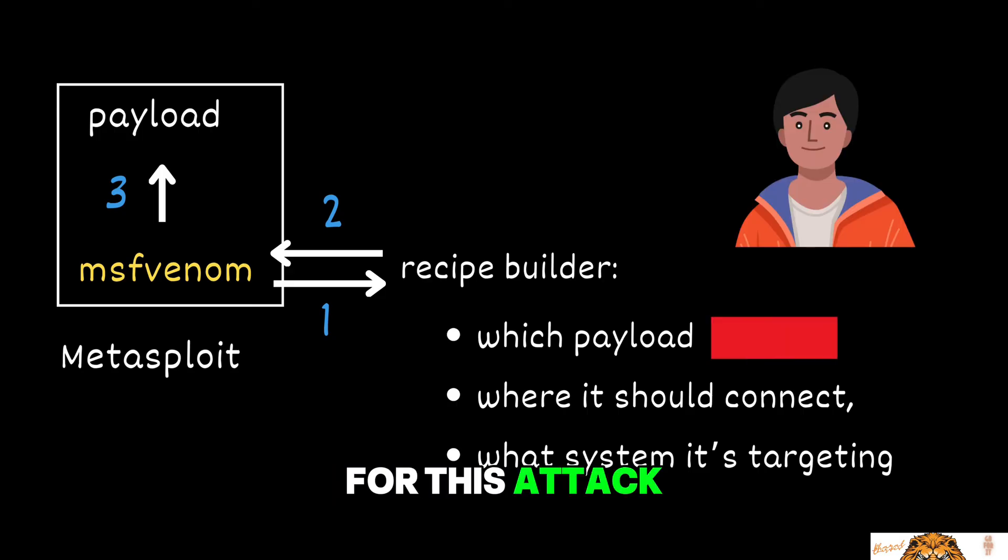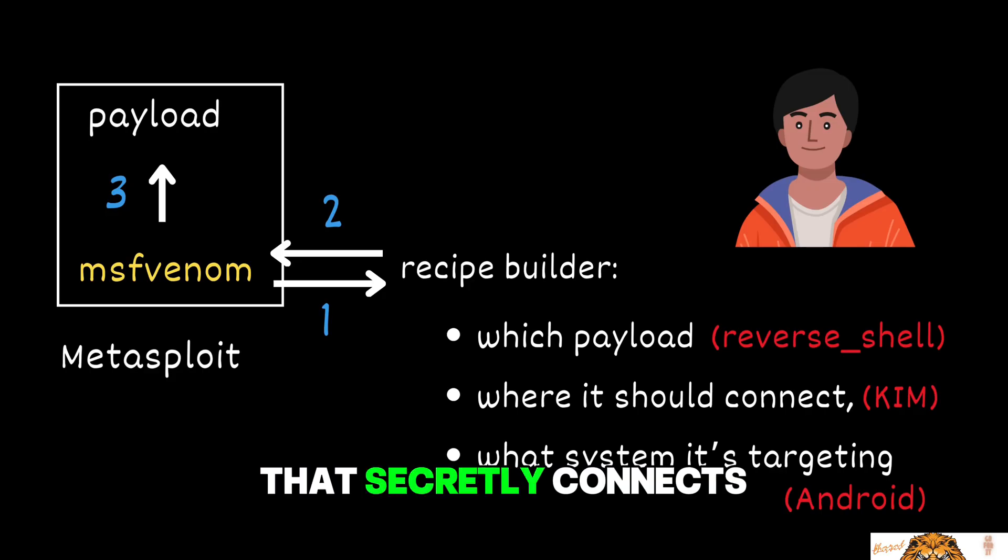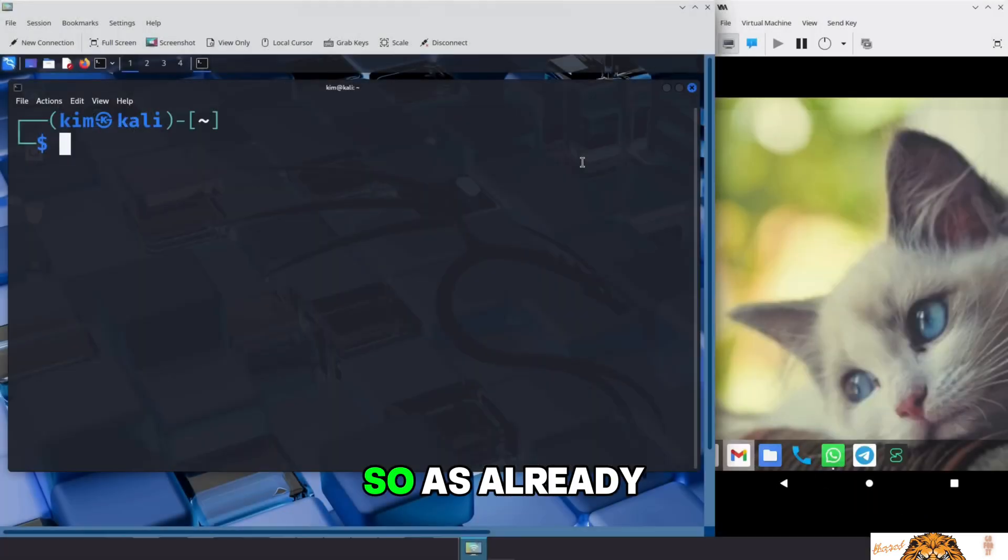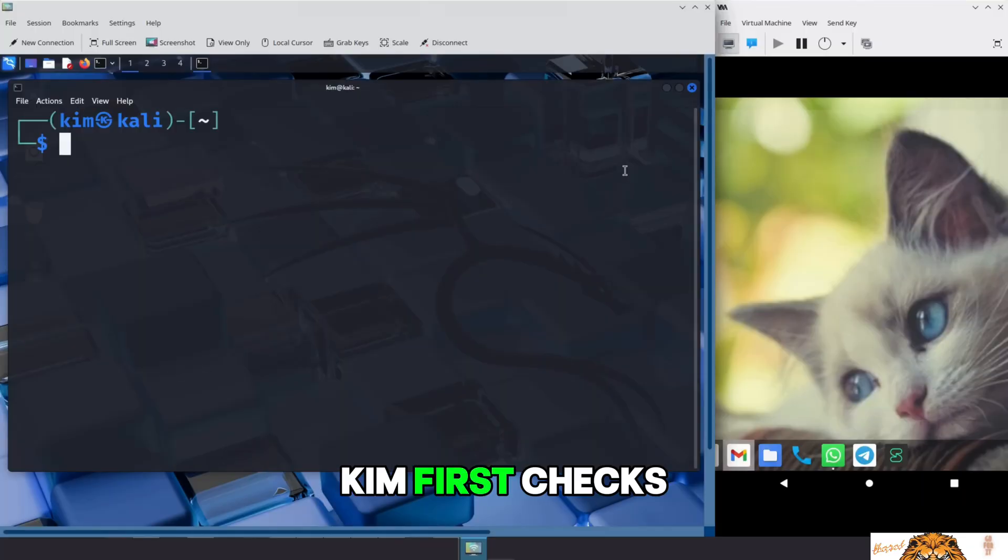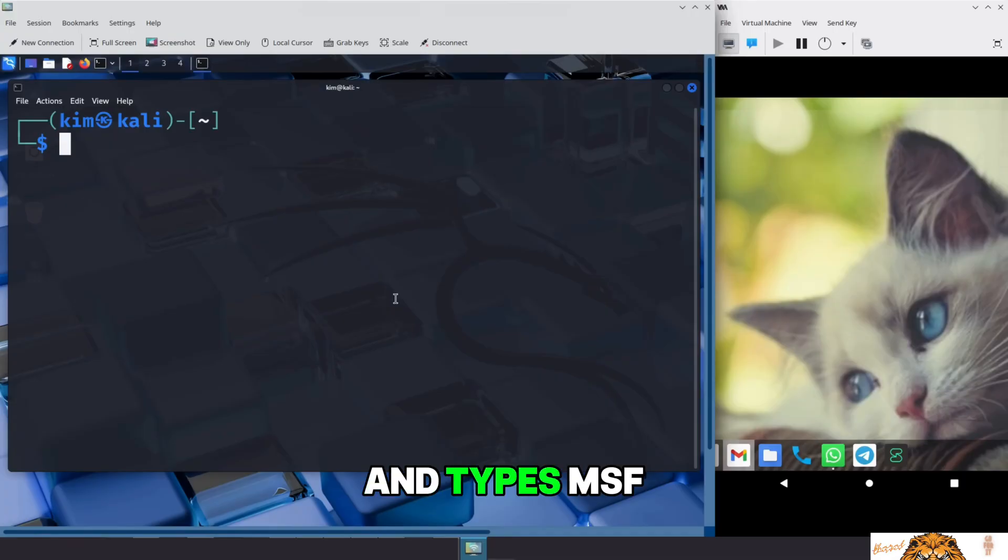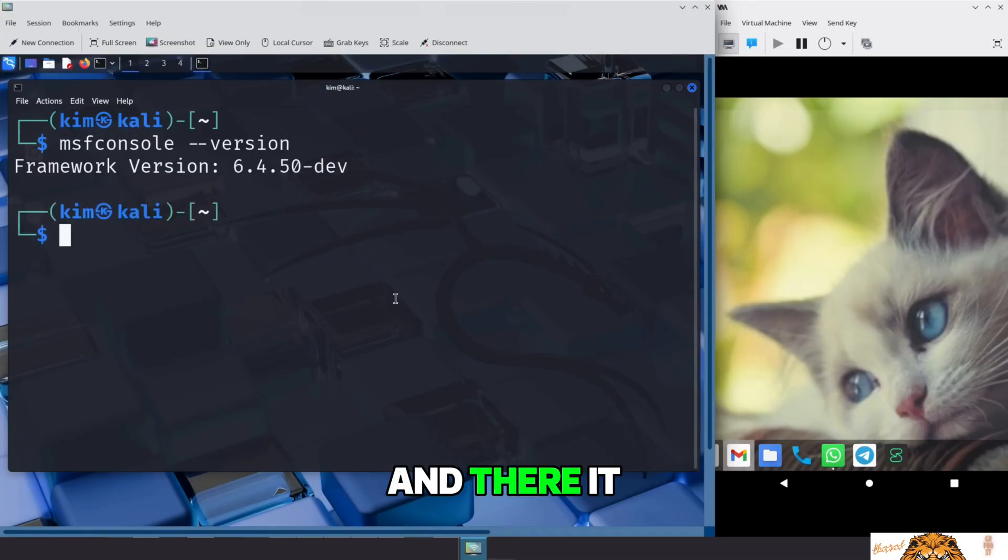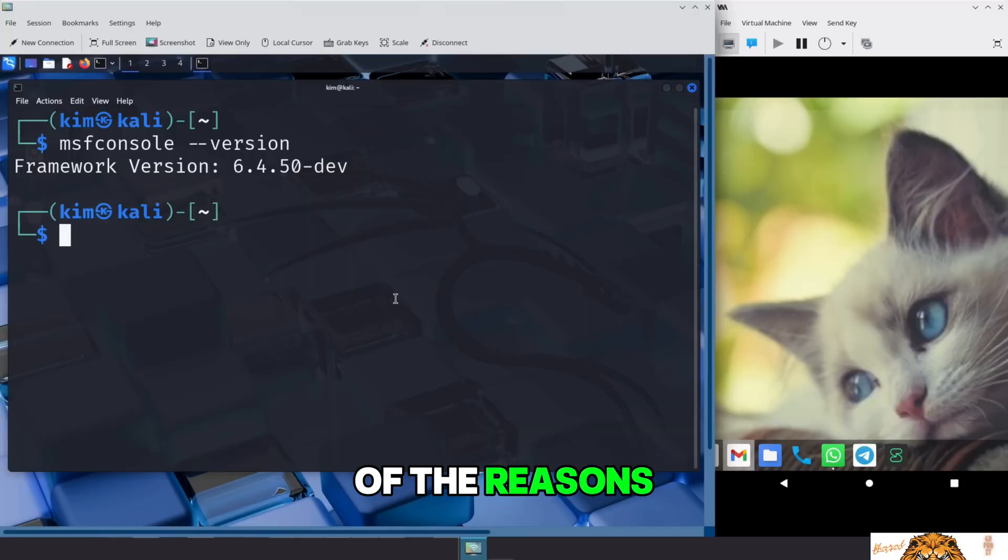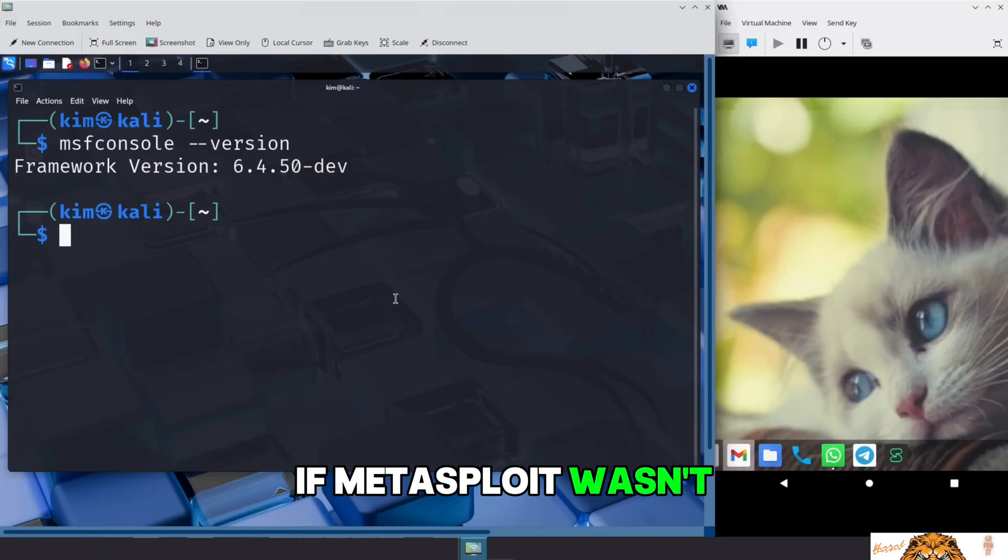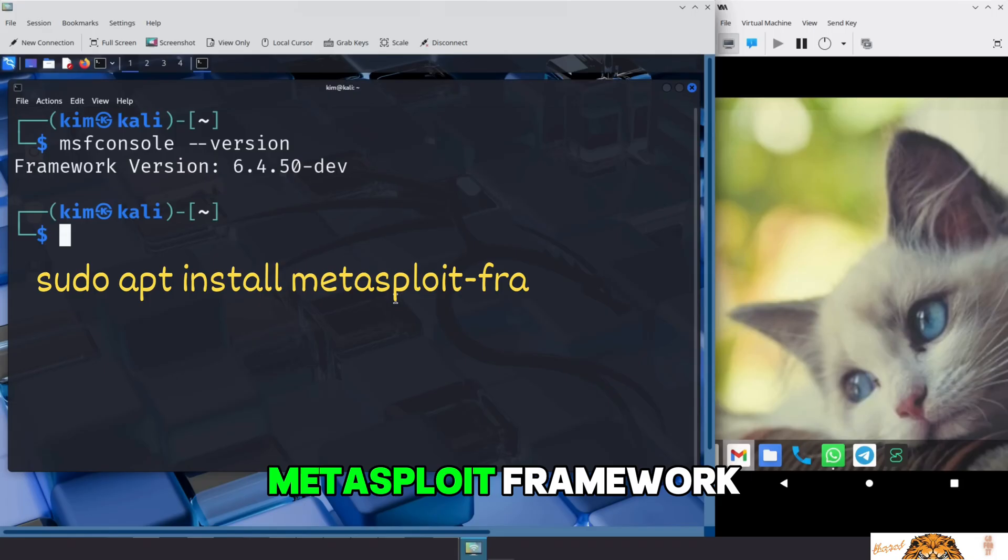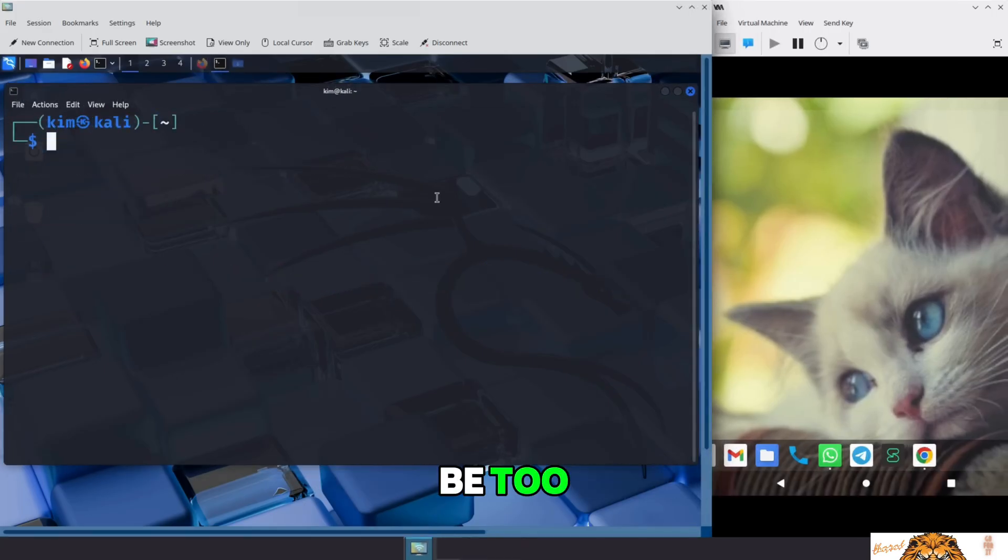For this attack, Kim uses it to build a reverse shell APK for Android, a fake app that secretly connects back to him once opened. So, as already mentioned, MSF Venom comes bundled with the Metasploit framework. Kim first checks if Metasploit is installed on his Kali system. He opens the terminal and types, msfconsole --version. And there it is, Metasploit is installed. It actually comes pre-installed with Kali Linux, which is one of the reasons Kali is so popular among penetration testers and ethical hackers.